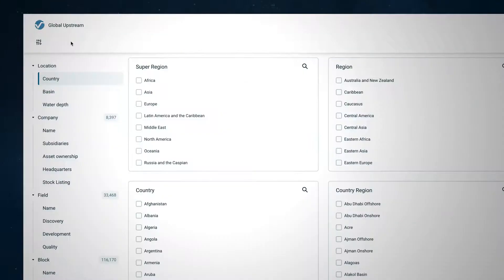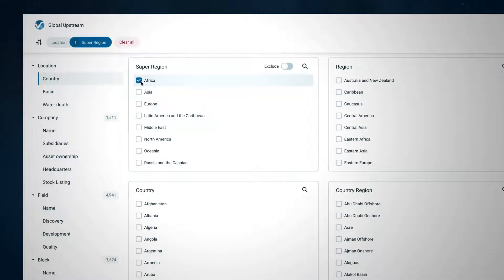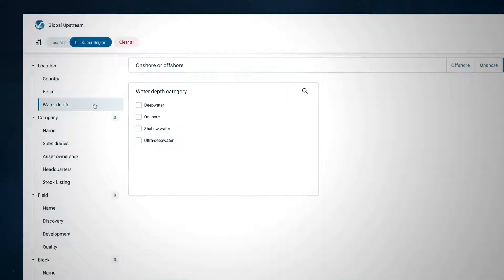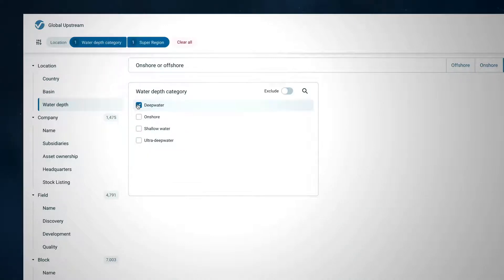In this scenario your company is interested in deep water producing assets in Africa to understand how resilient these assets are to oil price changes.